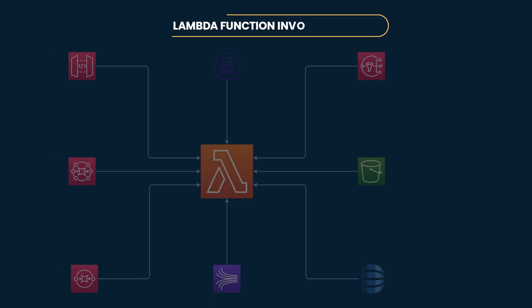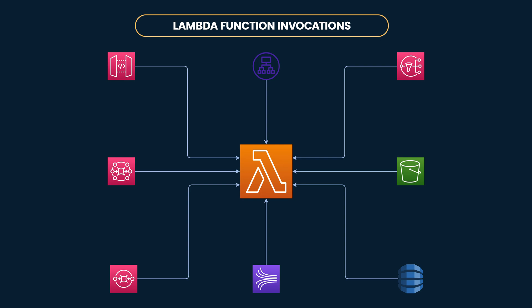You might already know Lambda functions can be invoked by a bunch of AWS services by configuring the function as a target. For example, a function can be set as a target for S3 object events, or target for SQS queues or SNS notifications, and much more.